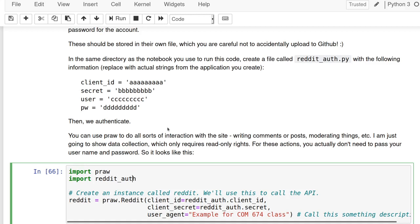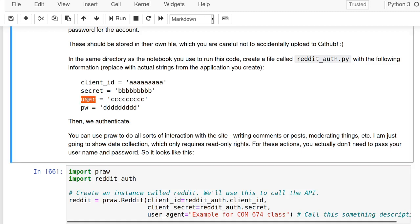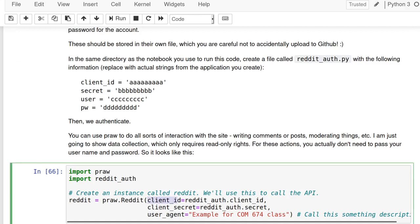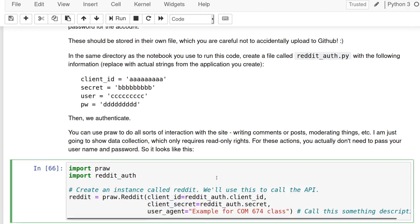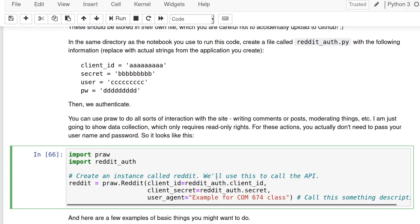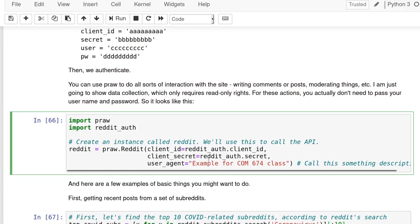I'm going to show the read-only version of PRAW and the Reddit API. If you want to do things like post something from your account or send a message to another user, you'll need to also add user and password to this call. We're just passing client ID and client secret; you don't need the username and password for read-only data.